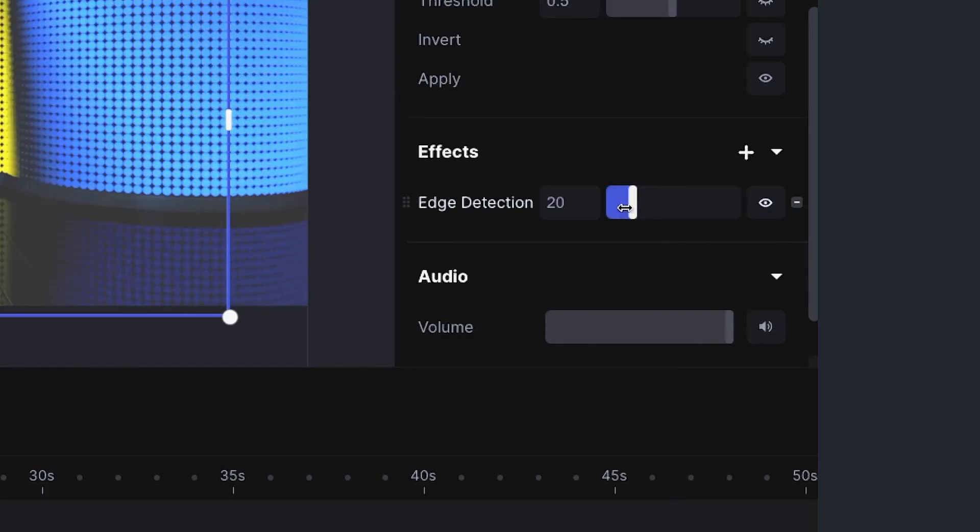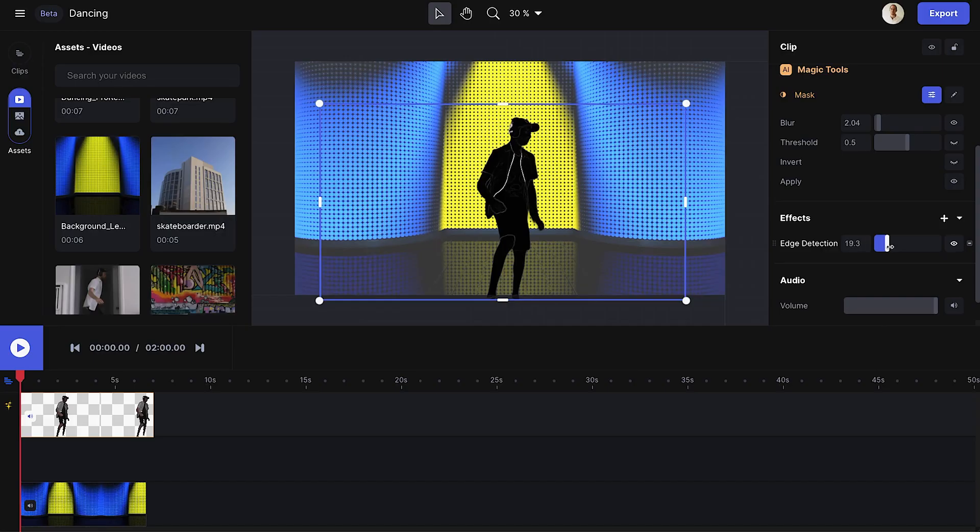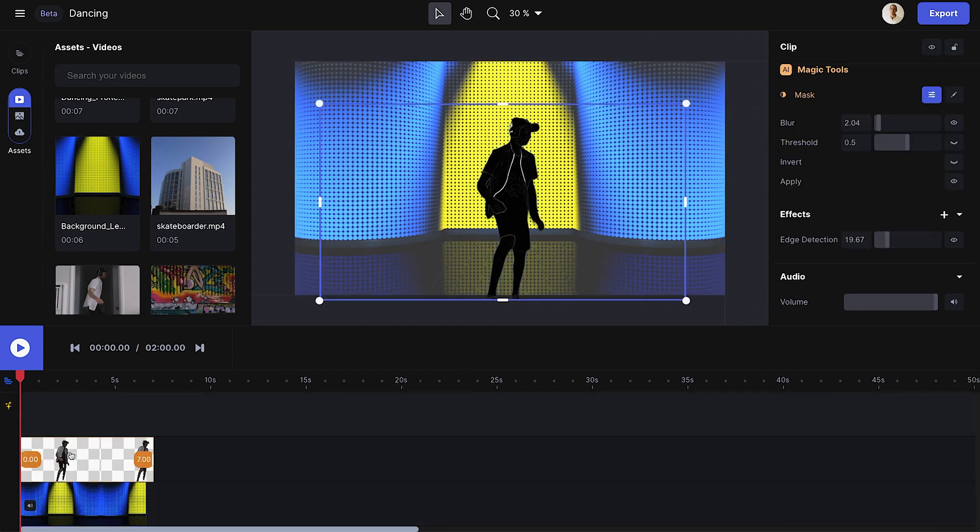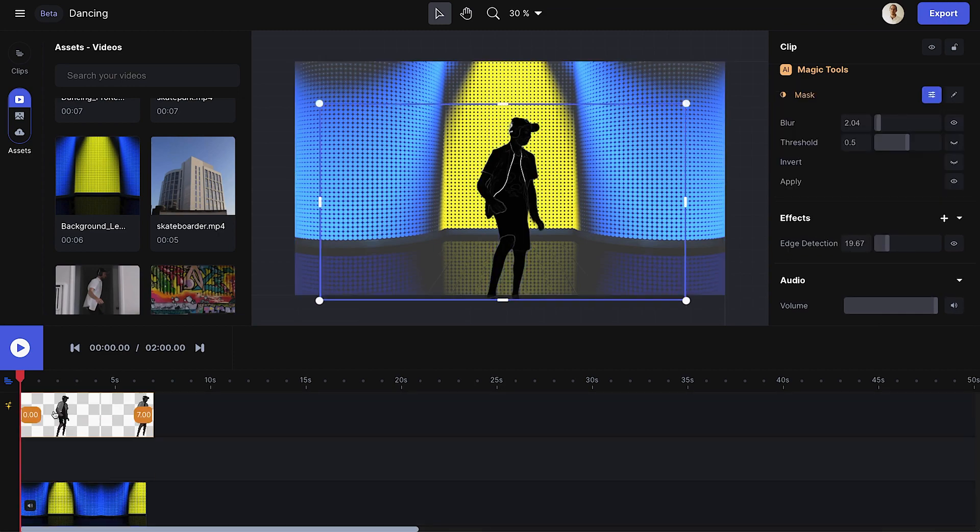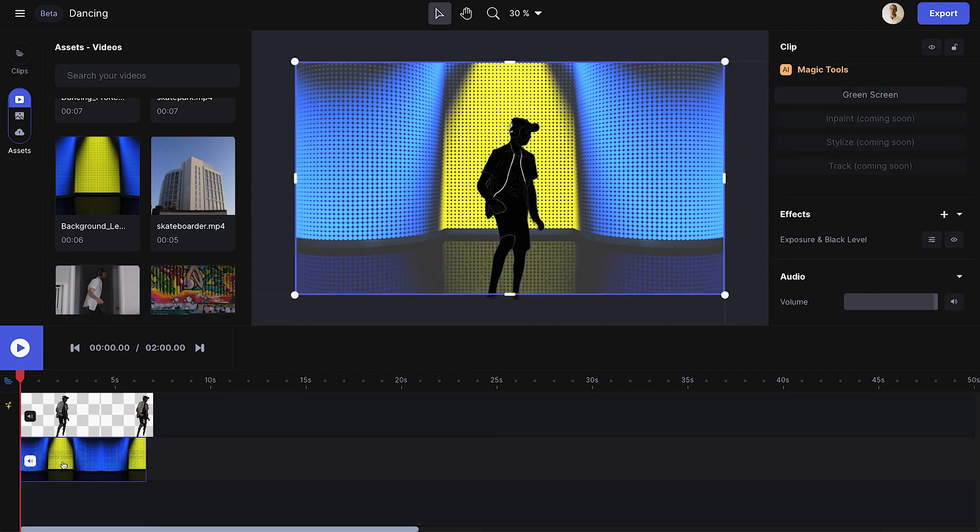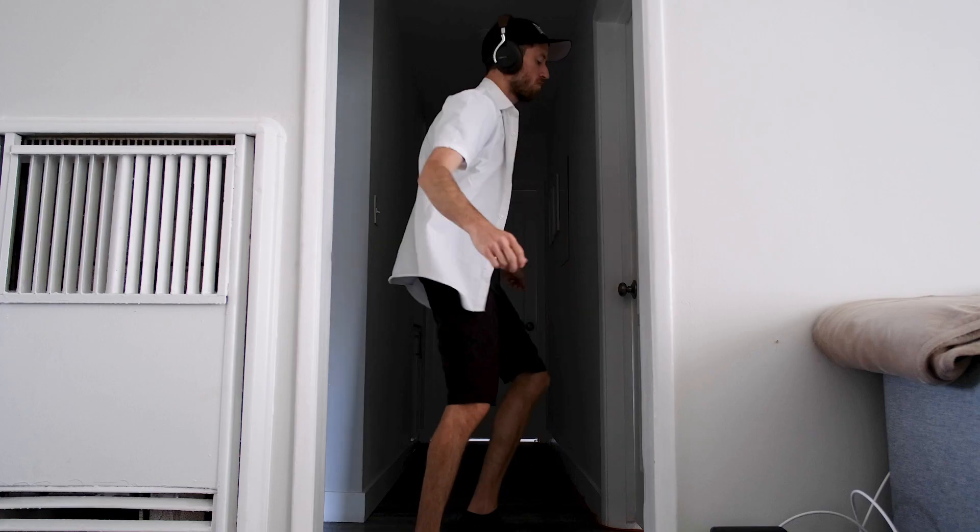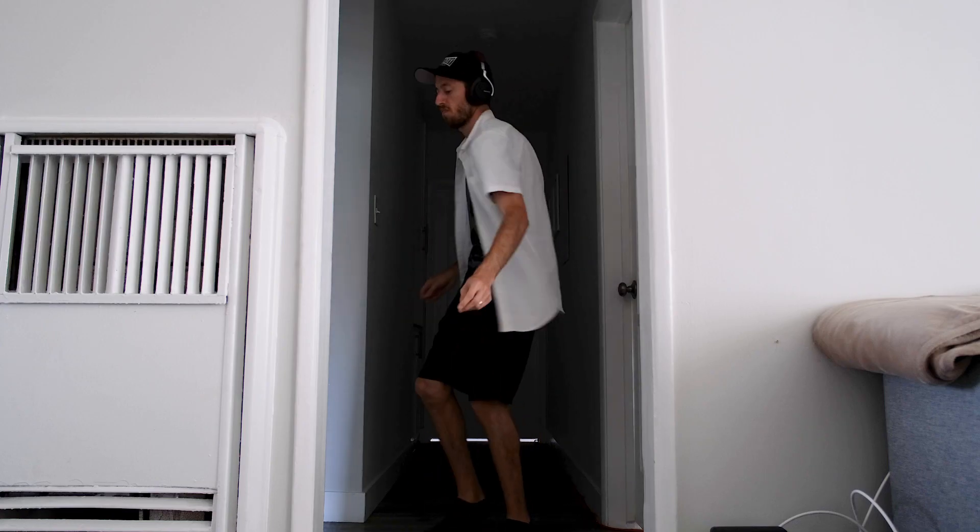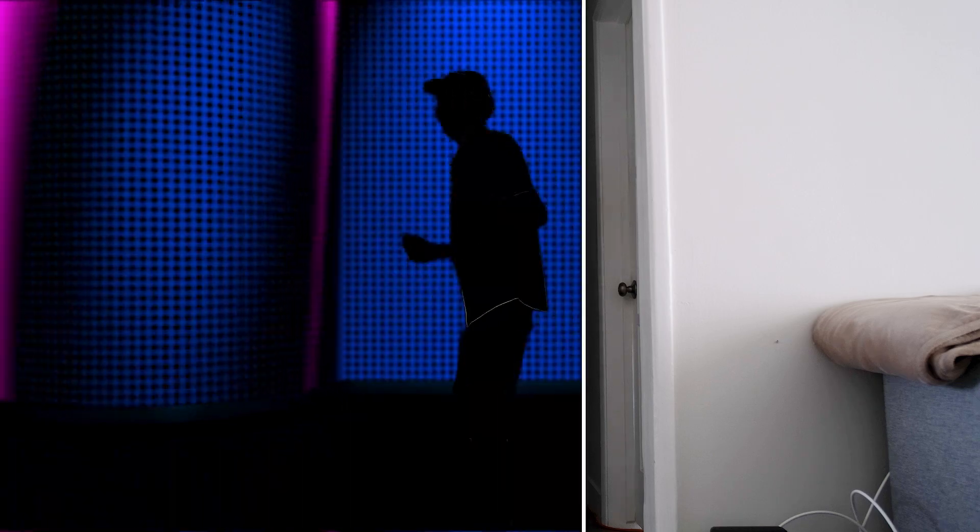I can change the amount of glow by clicking into the effects settings and adjusting the Edge Detection slider. There's a nice range how much glow you can apply, but for this, I like sticking close to 20. You can see with just a few steps how I can completely transform my videos with Runway's effects. Let me show you another example.